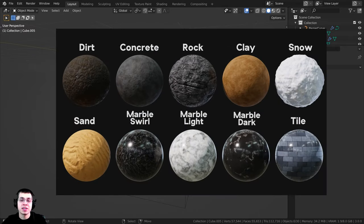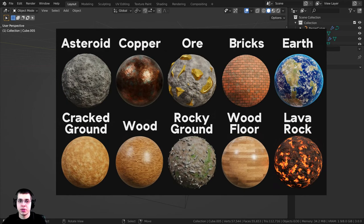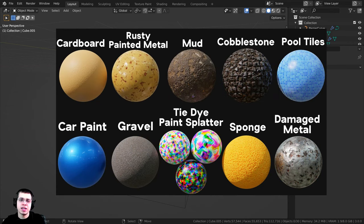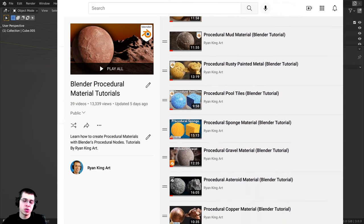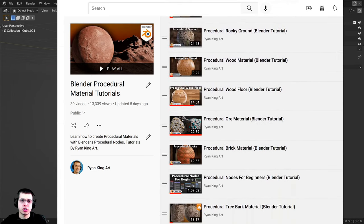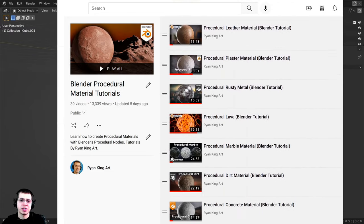This video was brought to you by my Blender procedural material packs. If you like using procedural materials in your artwork, definitely check out these procedural material packs - the links will be in the description. Purchasing the material packs is a great way to support me and this channel, or you can check out my Blender procedural material playlist where I show you how to create all of the procedural materials.